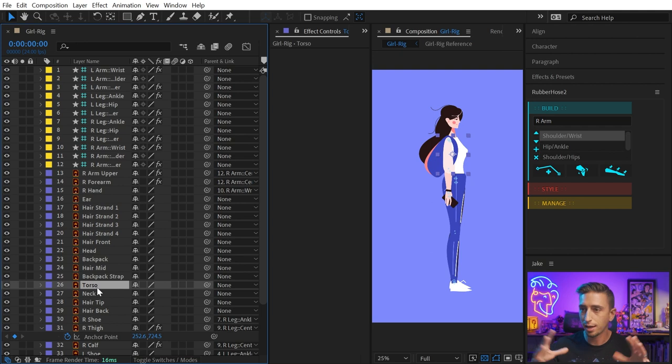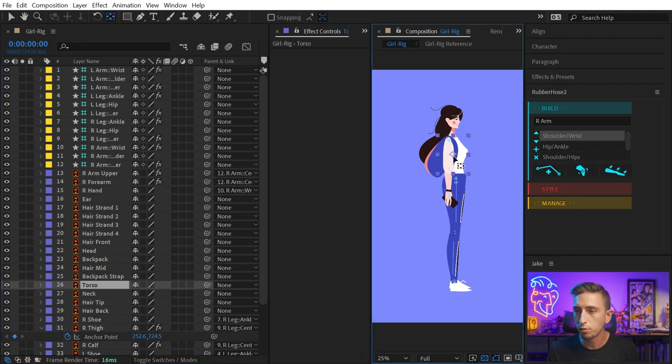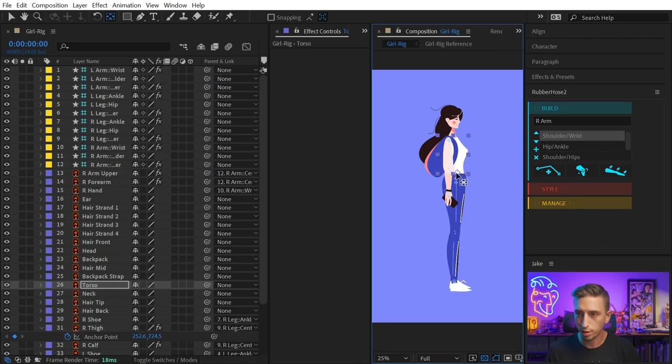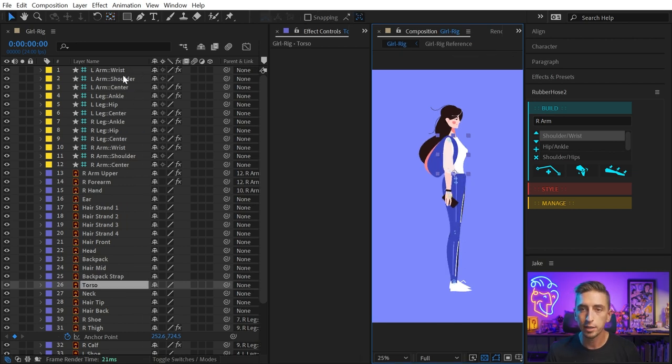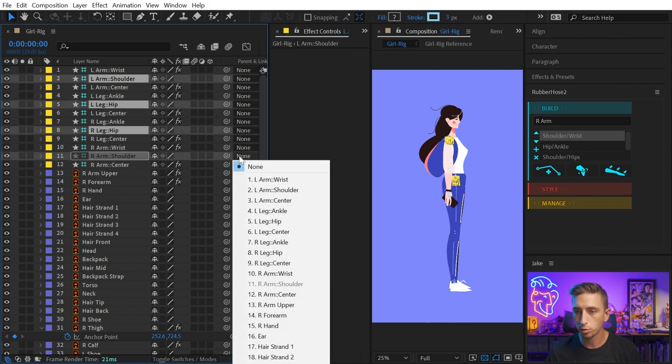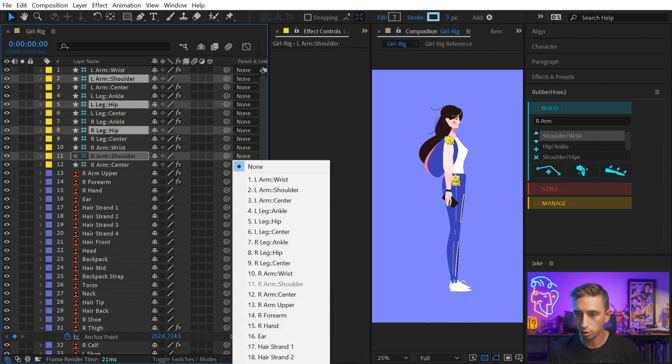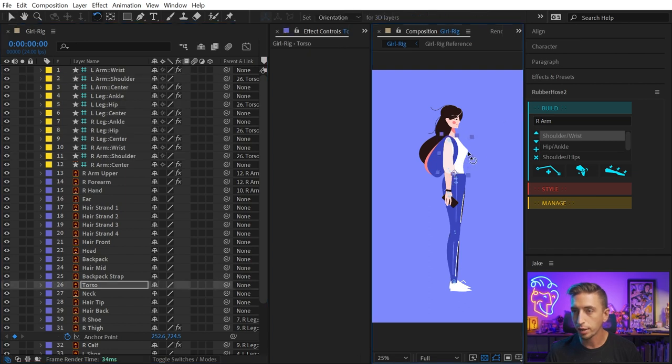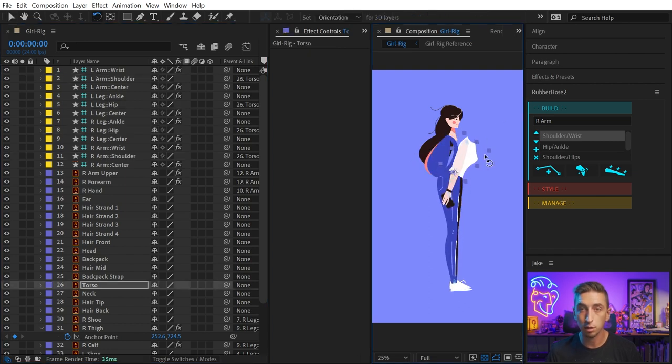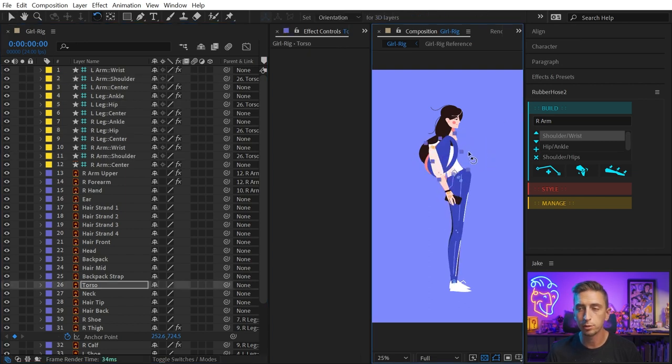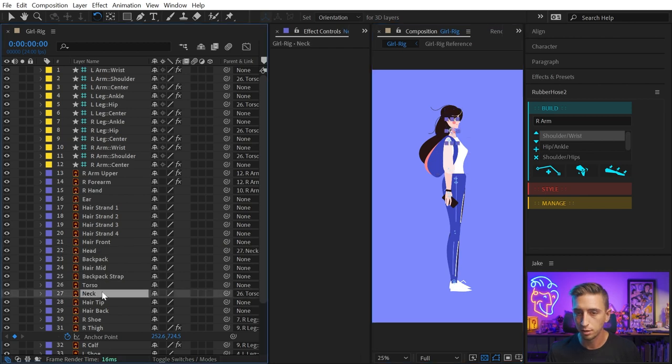Now I'm going to parent the shoulders as well as the hip controllers to that torso layer so that they follow it. Now I can rotate the torso around and those limbs connection points are going to follow it. Next, I'll just link everything up through simple parent chains, and I'll have a working character rig.